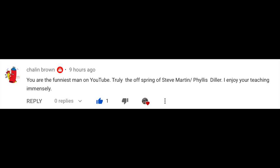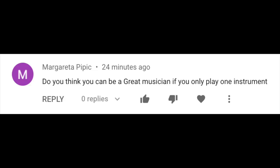You are the funniest man on YouTube — truly the offspring of Steve Martin and Phyllis Diller. I enjoy your teaching immensely. Well, that's a new one. I've gotten the Steve Martin comparison a lot of times before, but that's my first Phyllis Diller comparison and I'm very thankful for it. Do you think you can be a great musician if you only play one instrument? 100% — some of the best musicians of all time are known for just one instrument. Being a multi-instrumentalist is great if you're interested, but it doesn't take away from someone's musicianship.